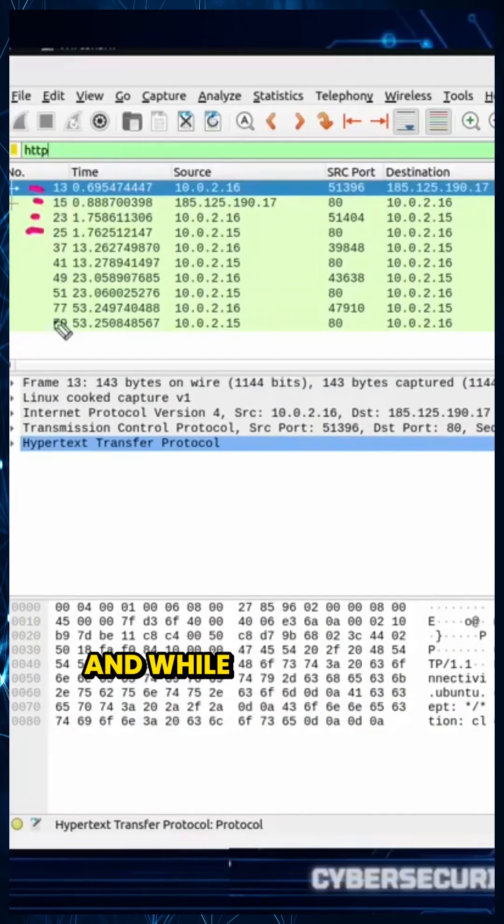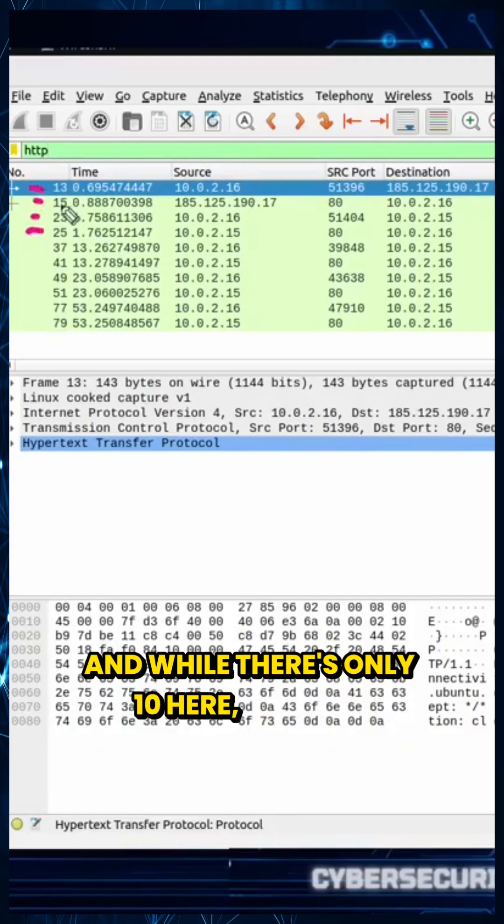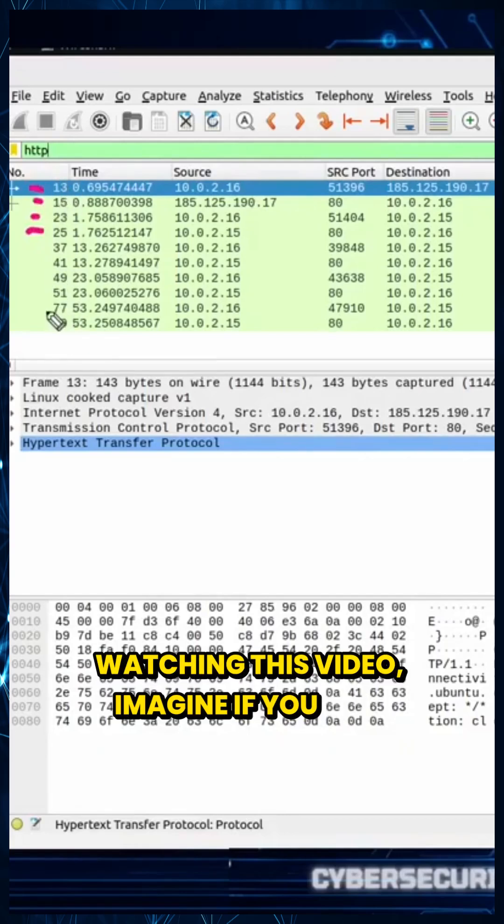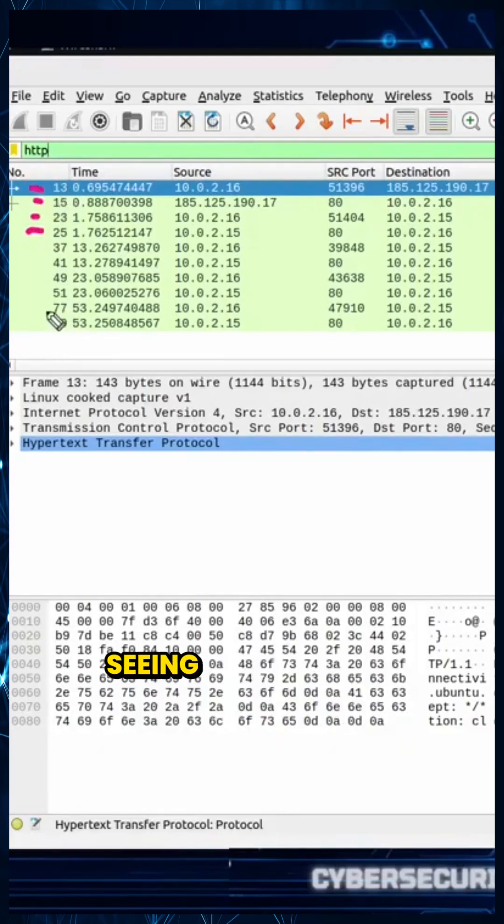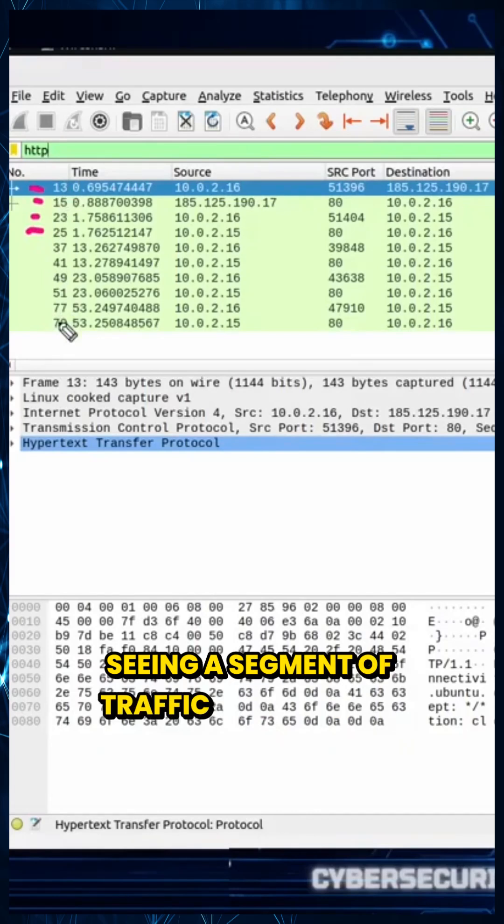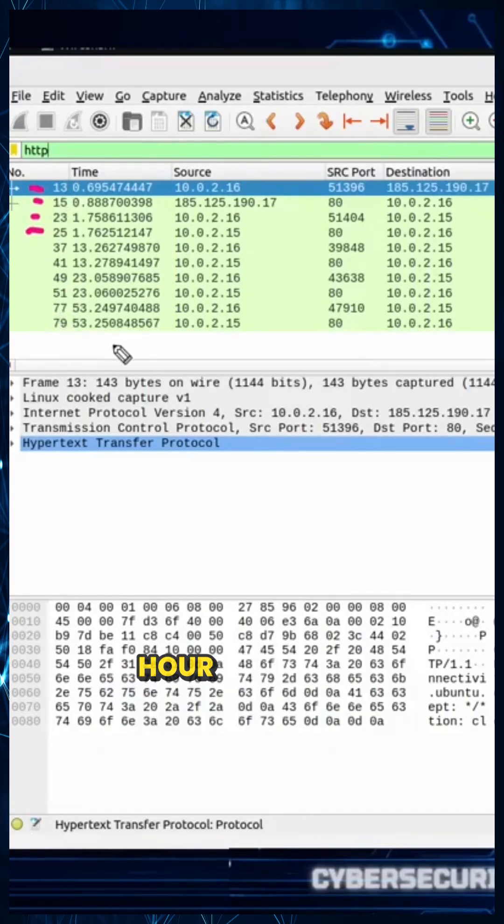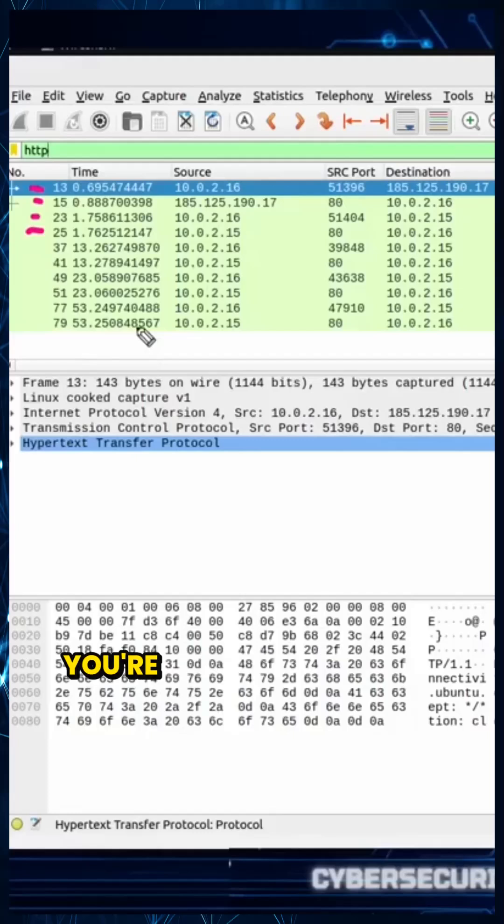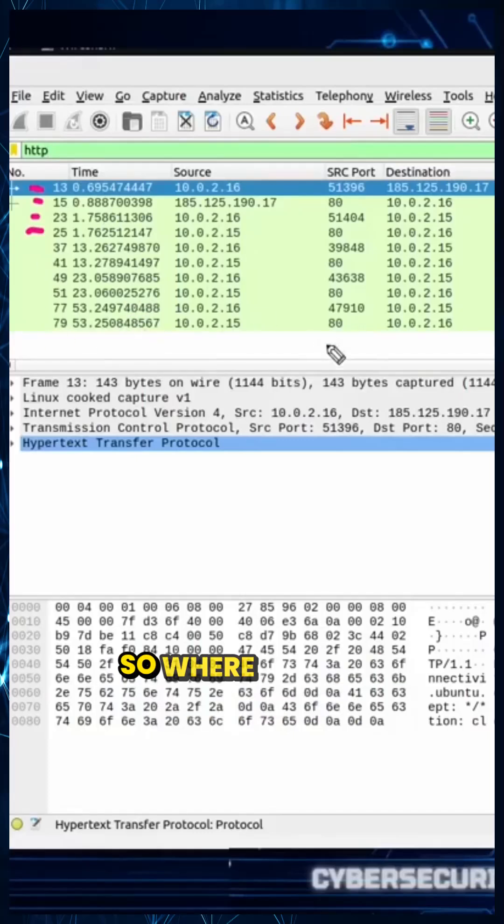And while there's only 10 here as we're watching this video, imagine, if you will, seeing a segment of traffic that was an hour long, and not something small that we have today. You're not going to want to count all that.